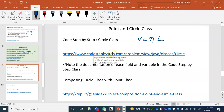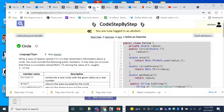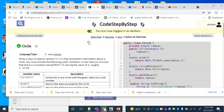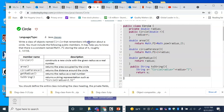I also wanted to point out this practice platform to you, which is on our Canvas course as well. If you go into Code Step by Step and go into the exercise called Circle, it's a good idea to practice these things as preparation for the exam.